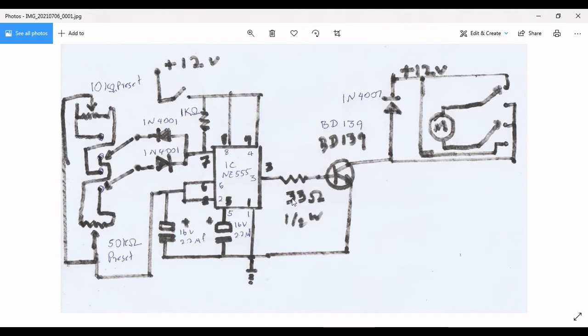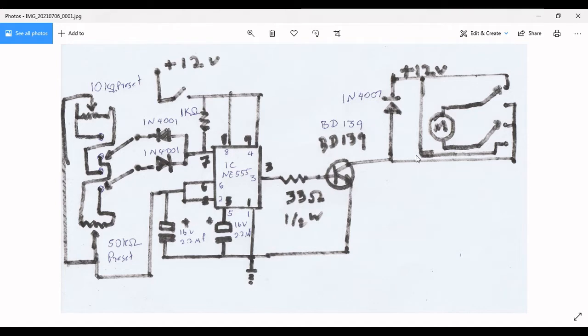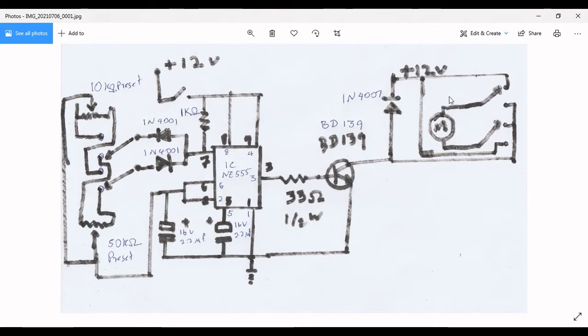Here I use a 33 ohm, half watt resistor, depending on your DC motor type. If you put some kind of big motor...